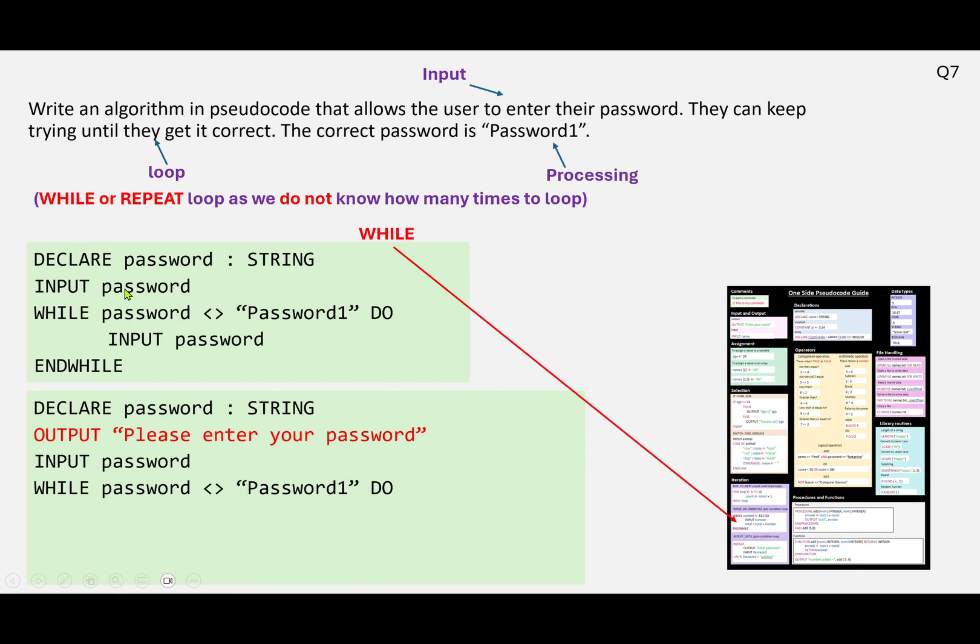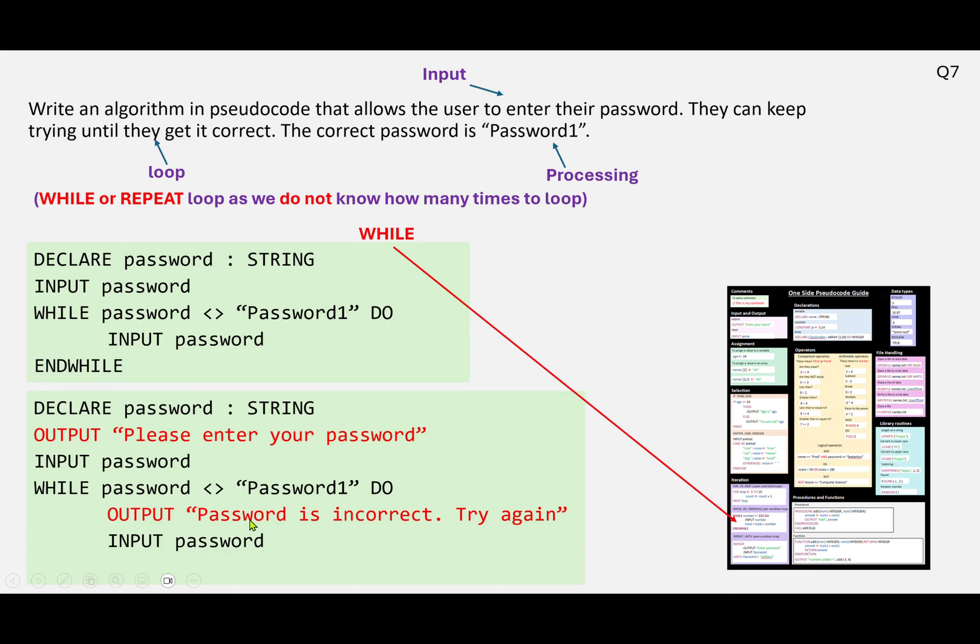Just before the input, the password, little message: please enter your password, and an error message if they get the password wrong. Okay, so thank you very much, on to the next one.